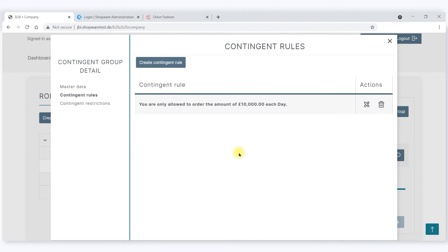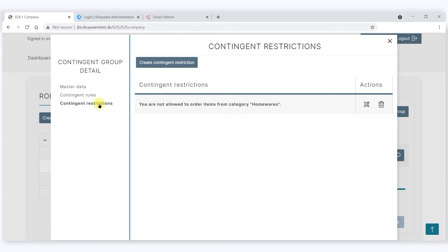There are also contingent assigned to Portsmouth. He is only allowed to order £10,000 each day, and he's not allowed to order from the category Homeways.